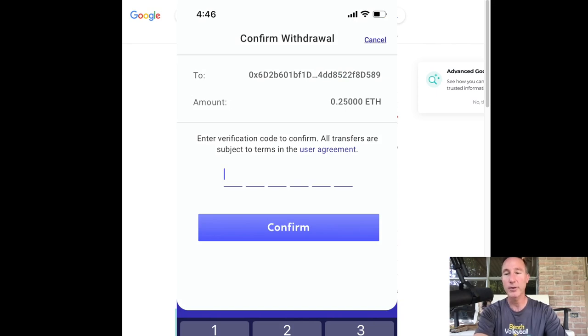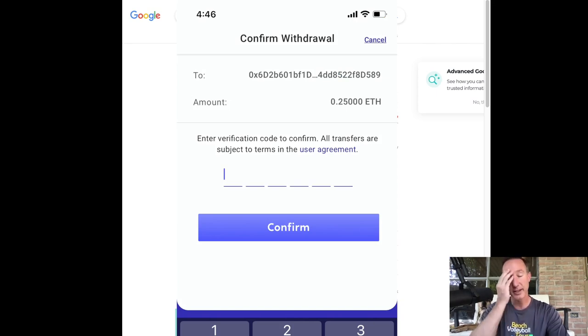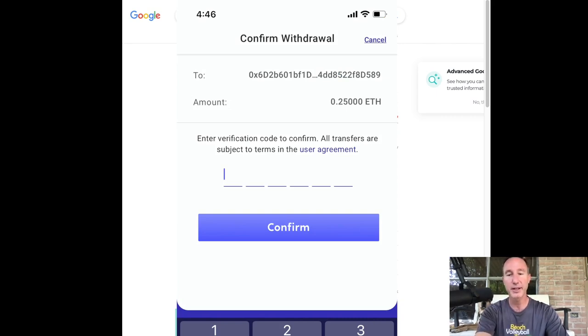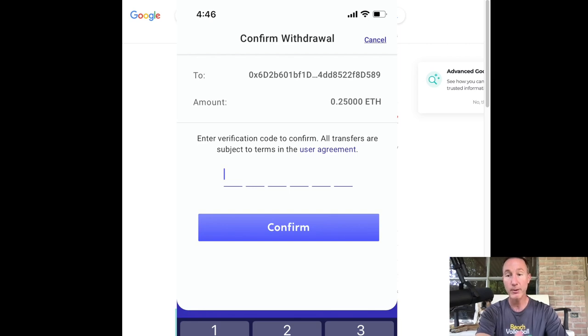And it's going to ask me for my two factor authentication, which I'll put that in. Now, if you don't have 2FA, I recommend it for every single thing. It's a nice little app from Google and it confirms everything. So even if somebody steals my phone or gets access to my phone, they don't have access to my 2FA.